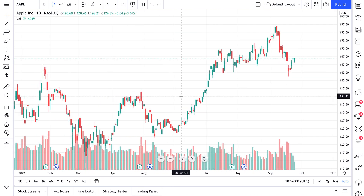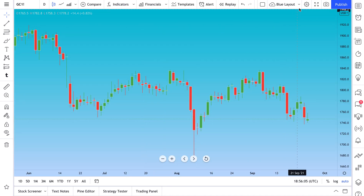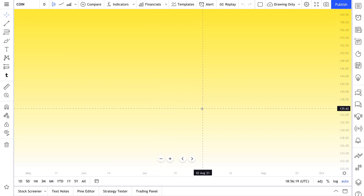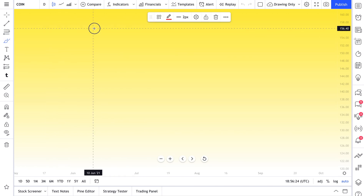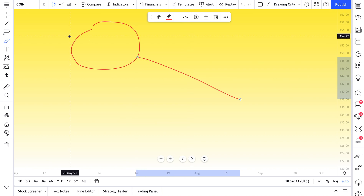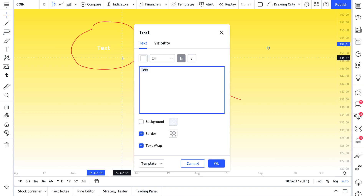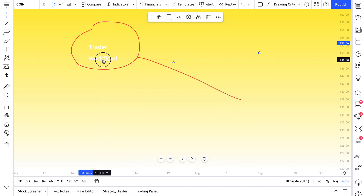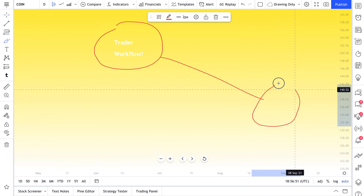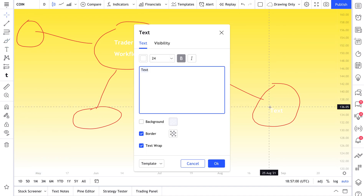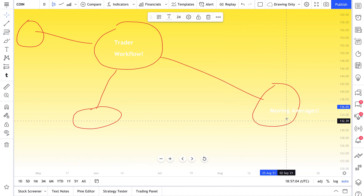We want to keep this default layout saved at all times — a simple, beautiful, easy-to-use layout. Now, you may have also noticed we have a layout called 'Drawing Only.' This layout is literally blank, because maybe we want to use it for diagrams or brainstorming ideas. For example, let's call this 'Workflow' and walk through a trader workflow — we'll just type 'Trader Workflow' and sketch out some ideas on the chart.